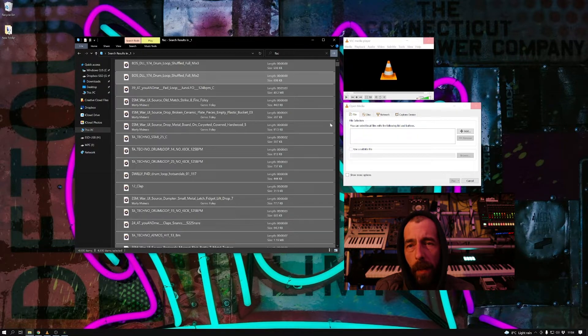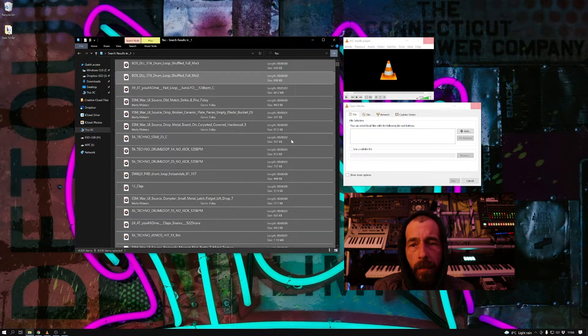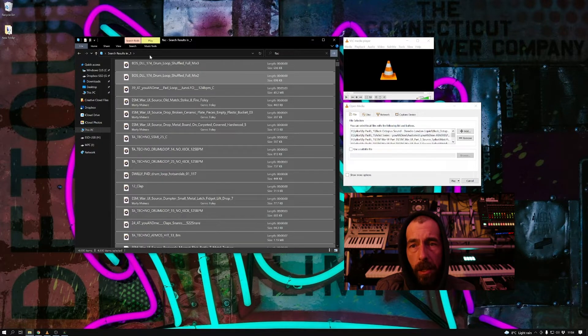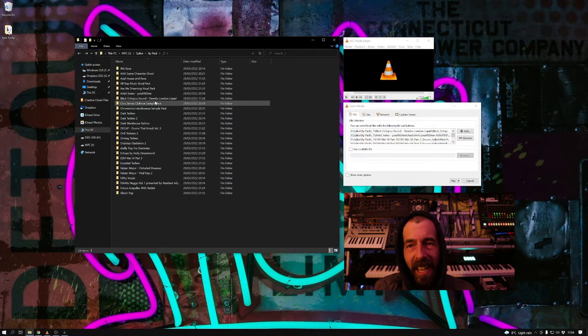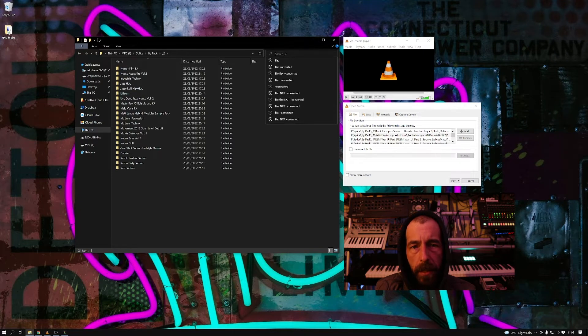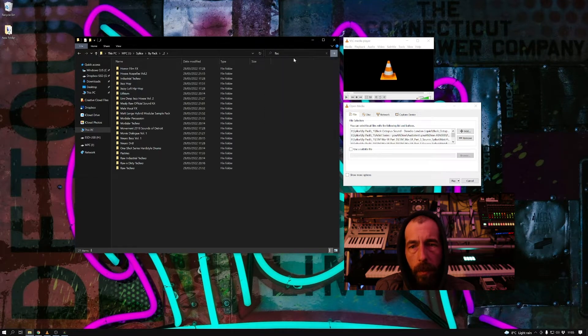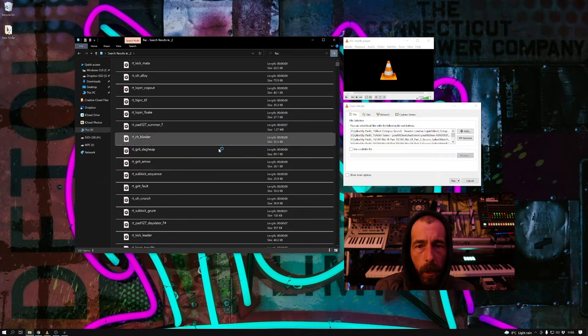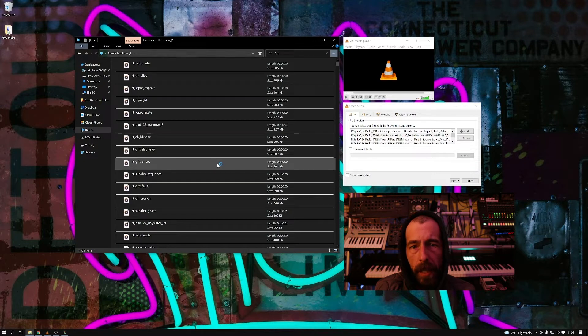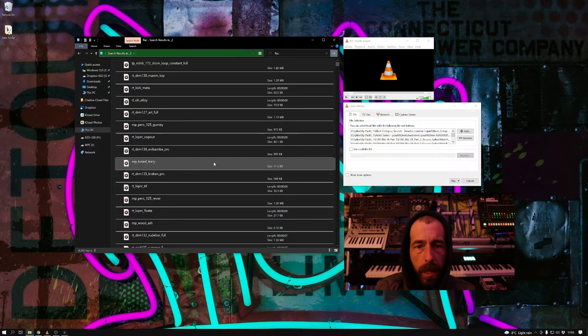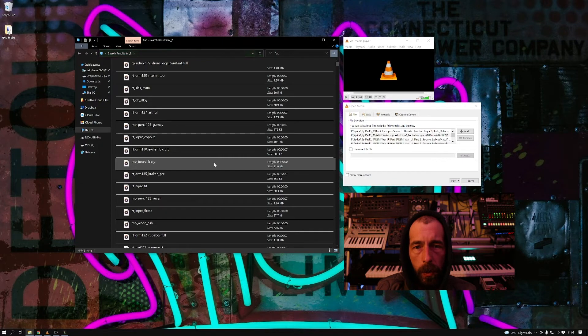So here we go, the first one is in. We'll get the second folder copied in now. Search for FLAC, wait for it to populate with the results, select all with Control+A, and then drag and drop.